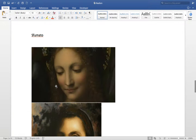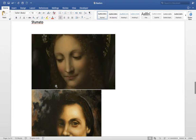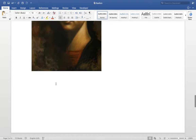Sfumato — we won't spend much time on this, but sfumato is like shading, a smokiness applied to the image to make it much more realistic. It was developed and used by Da Vinci.